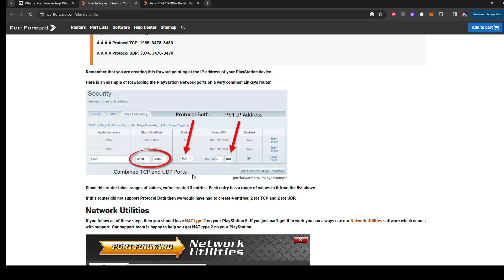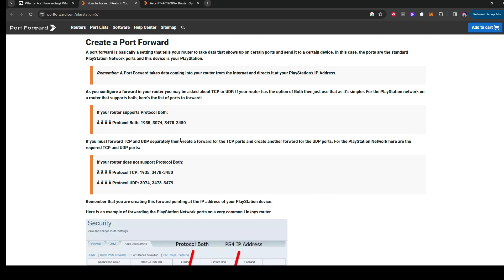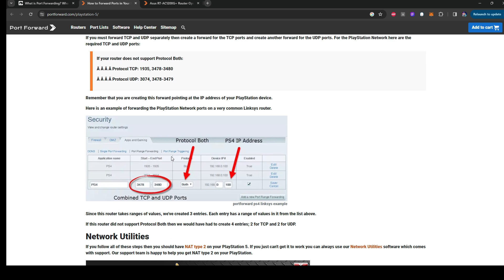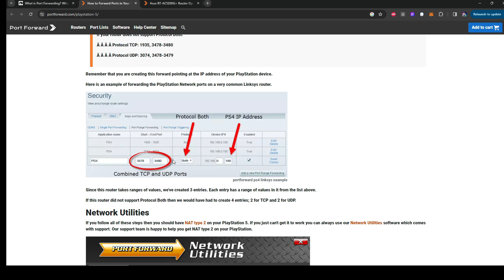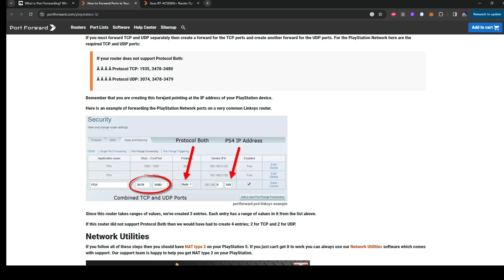I know there's, for the PlayStation 5 as well, there's different numbers. But either way, you can see the numbers there that you can put for your port forwarding as well, for your protocol. And then, since the route takes value to range, we created three entries. Each entry has a range value from the list of them.